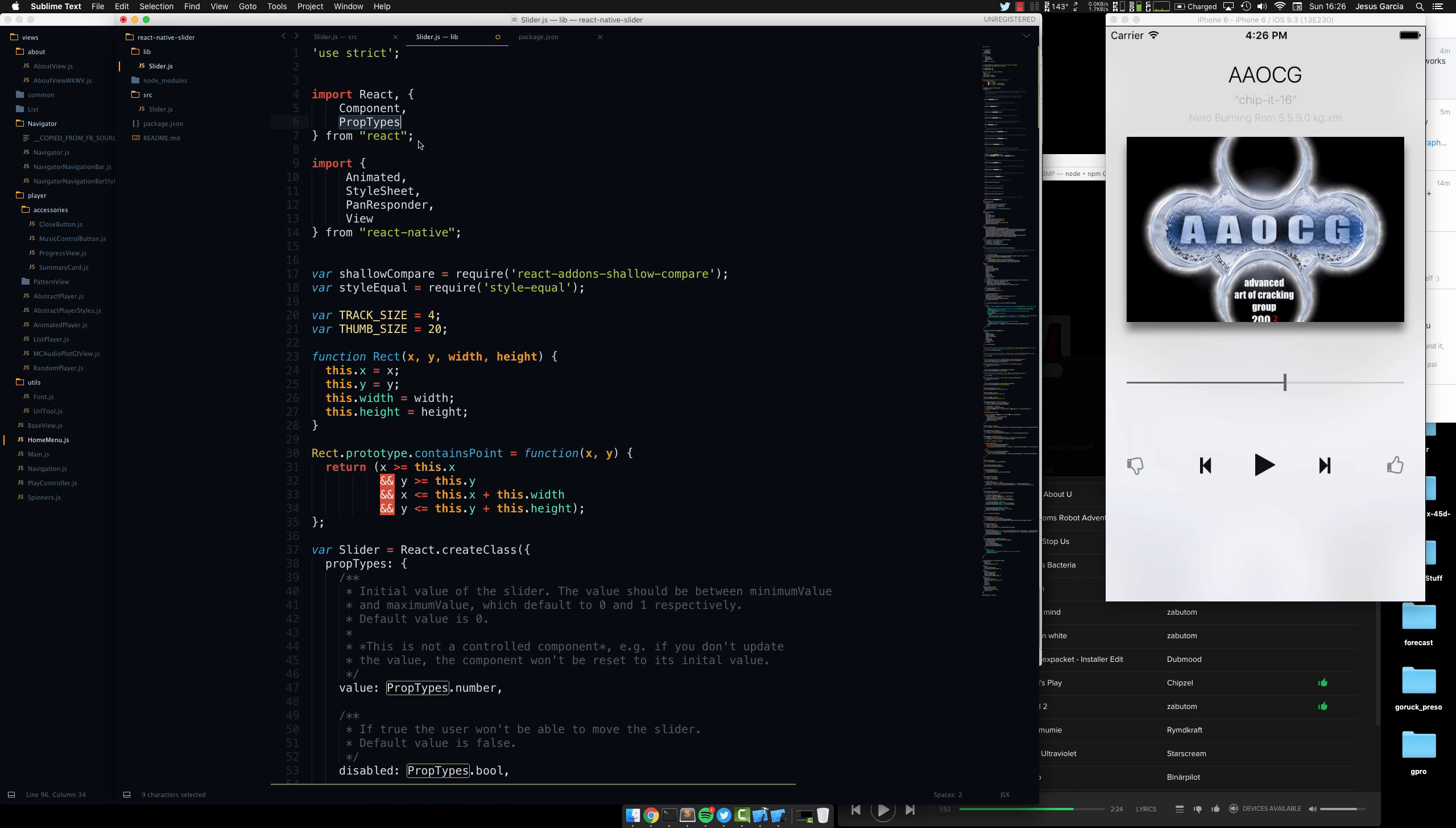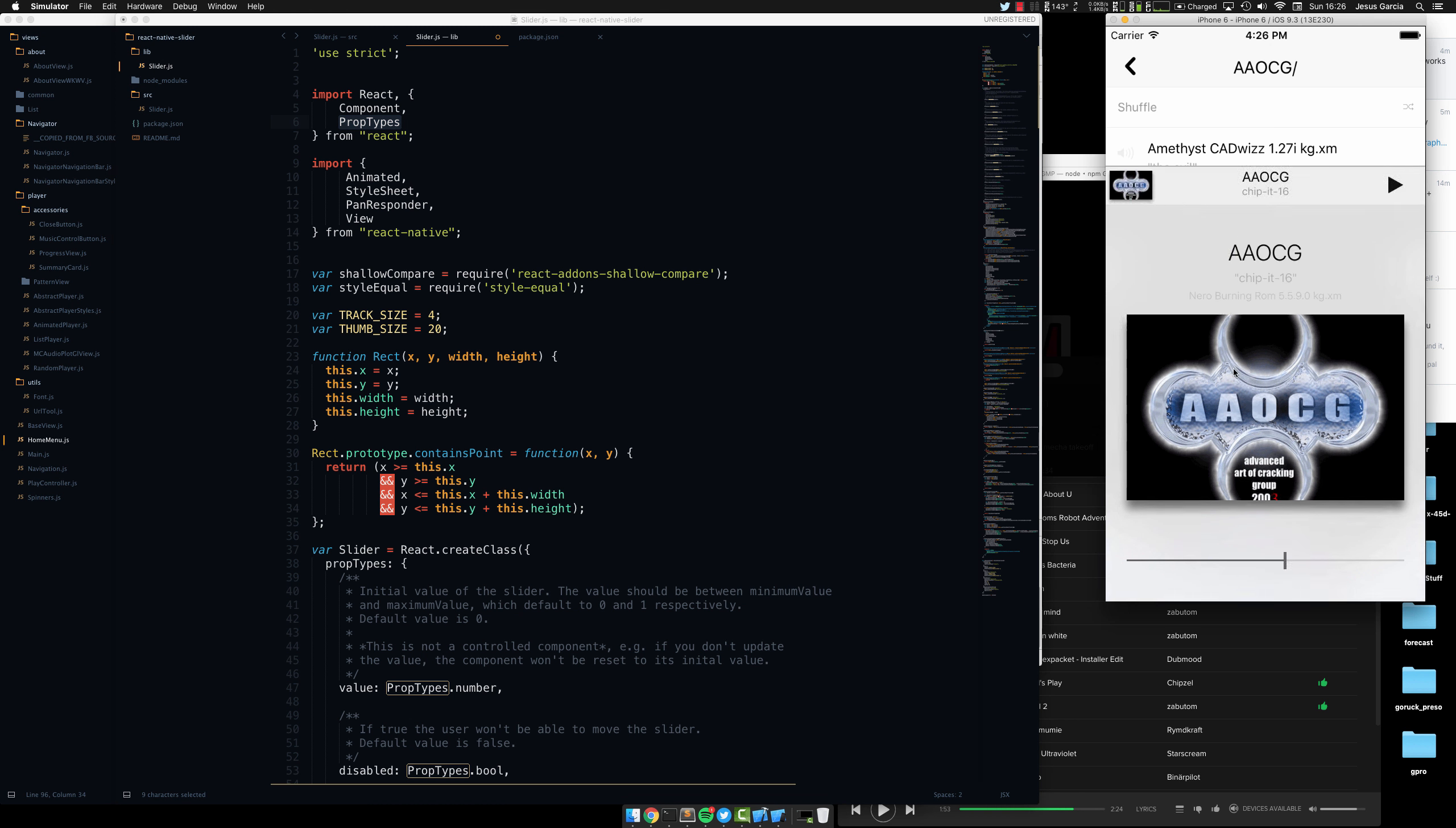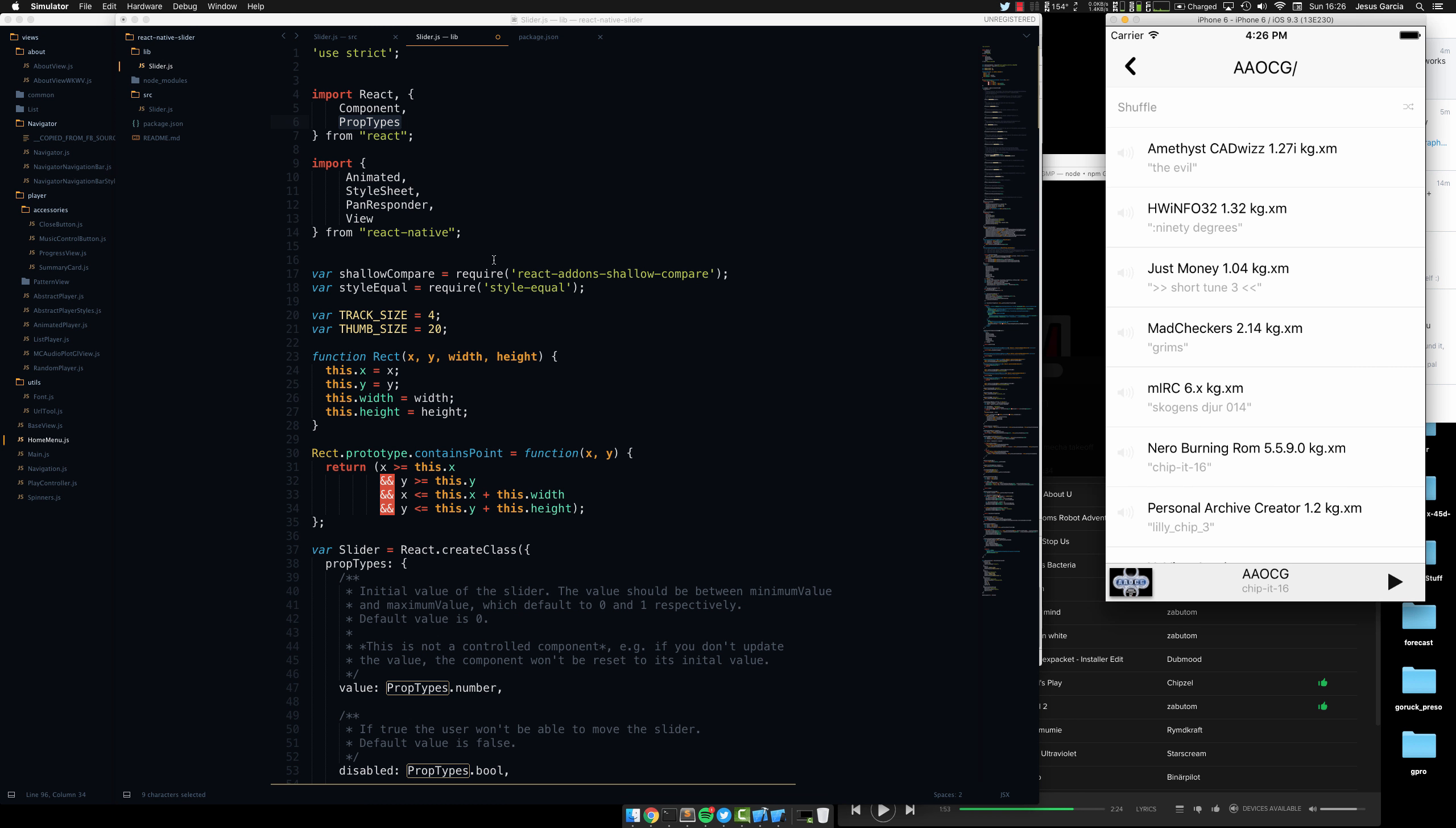And again, maybe my environment's all screwed up, I don't know. But this seems to work across my application right now, which is this issue that I'm seeing.